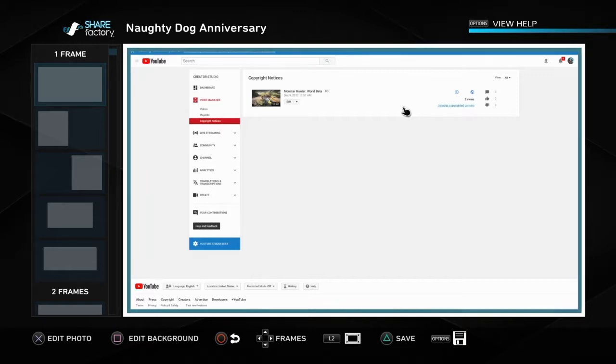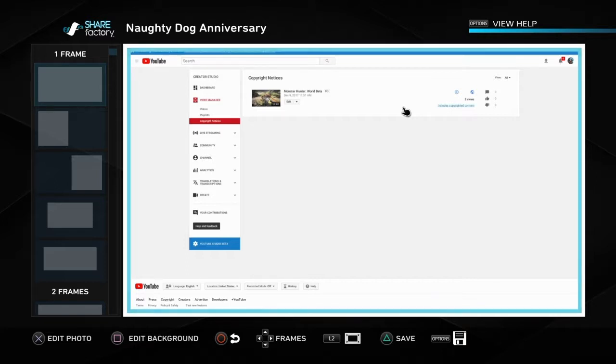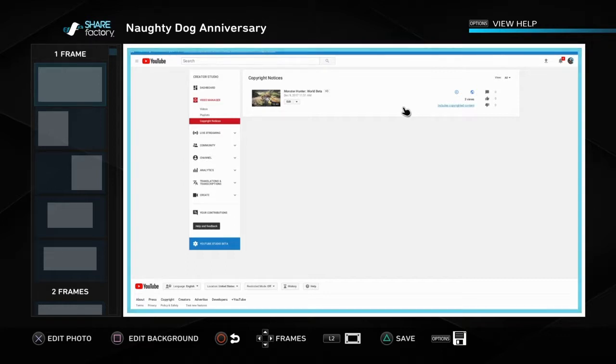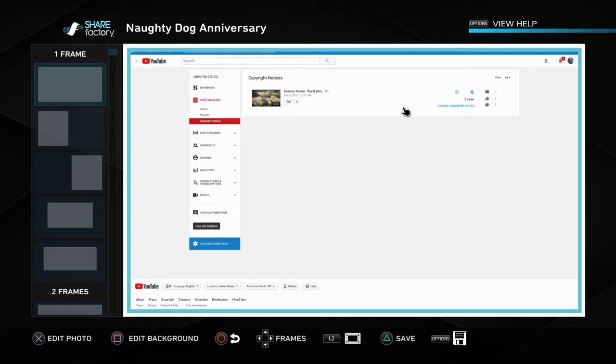CAPCOM copyrighted it because the only reason they could have copyrighted it was because of a tutorial section for the map where a person was explaining how the map works.